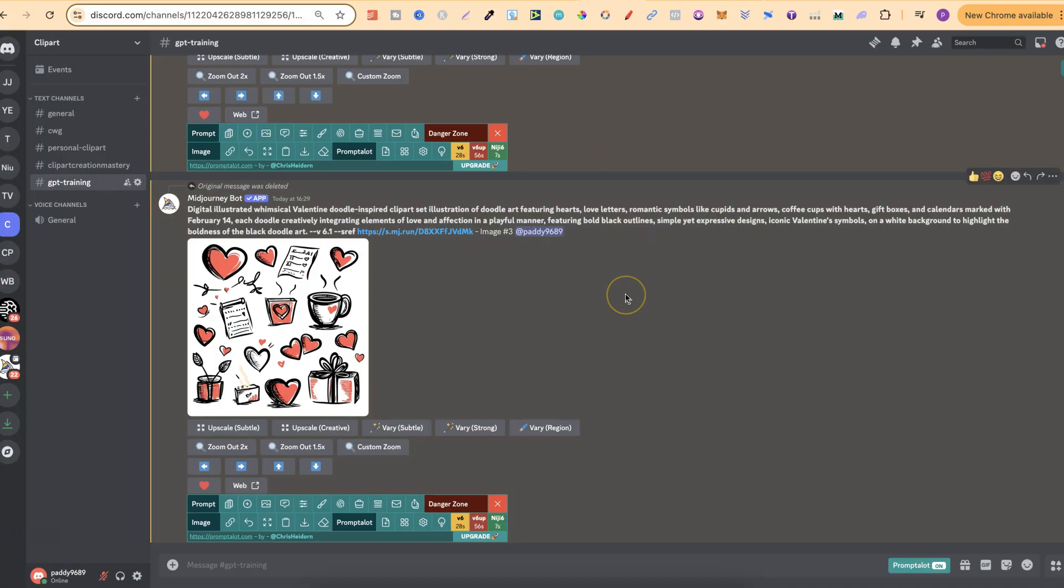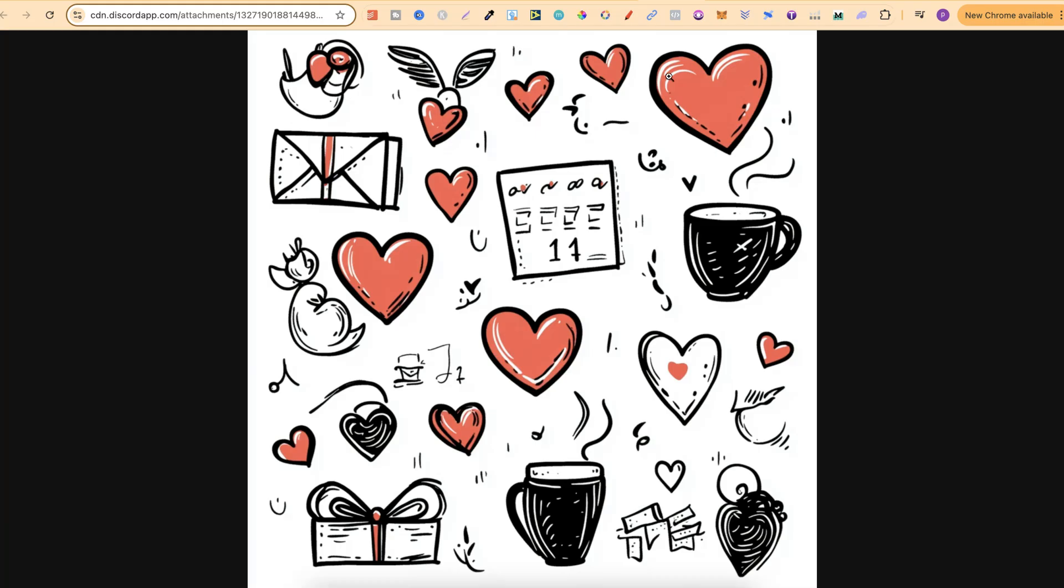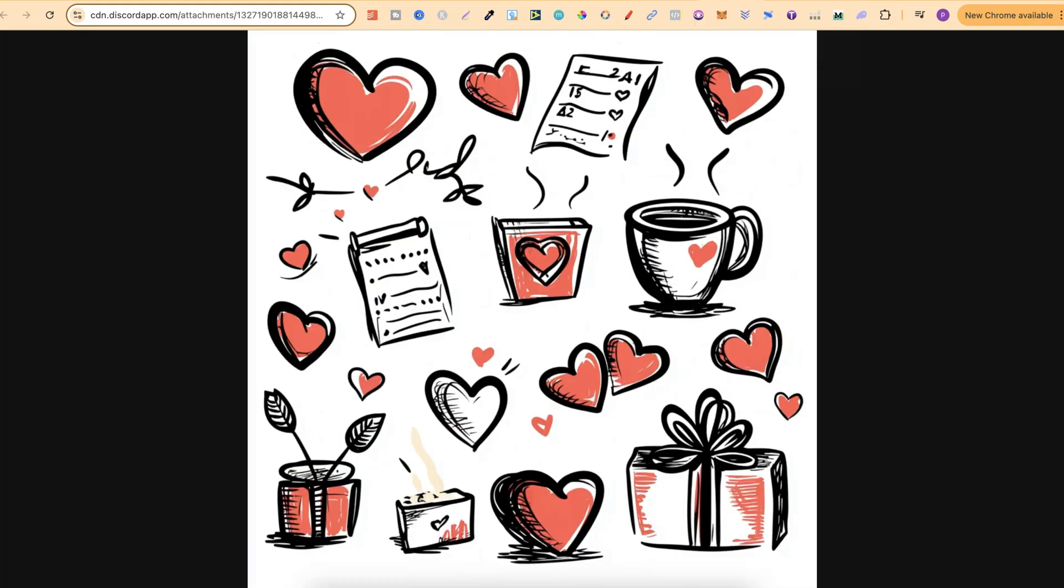Now, you can also do this on images that you like just to enhance that design. Because again, if we take a look at the original, this looks good. But the newer generation has kind of been enhanced, and I think it just looks a lot better.